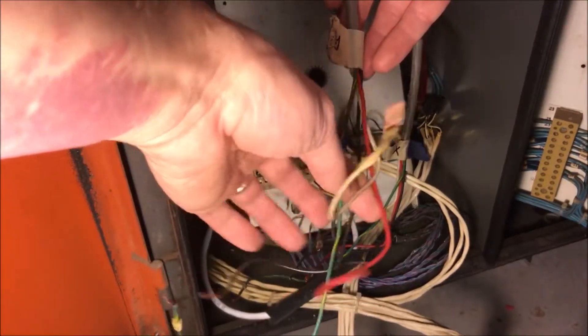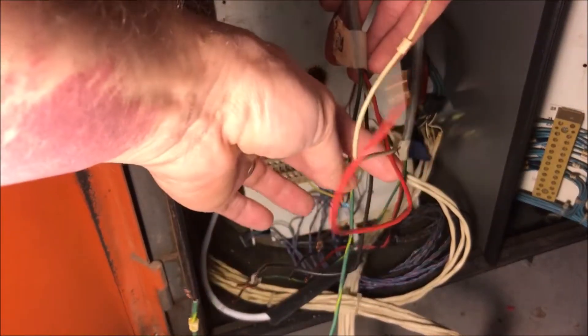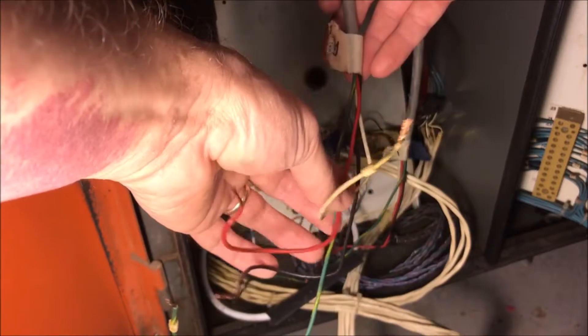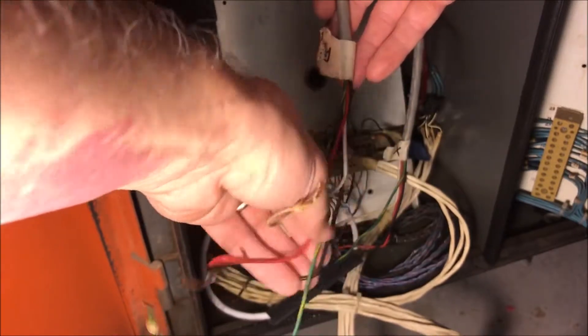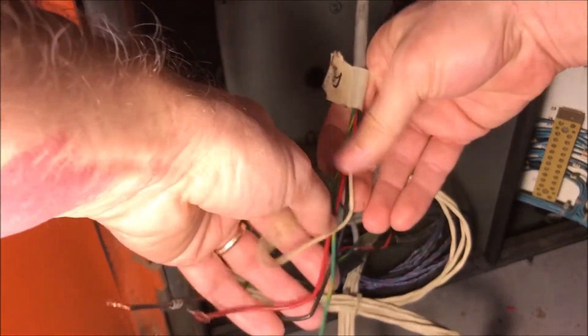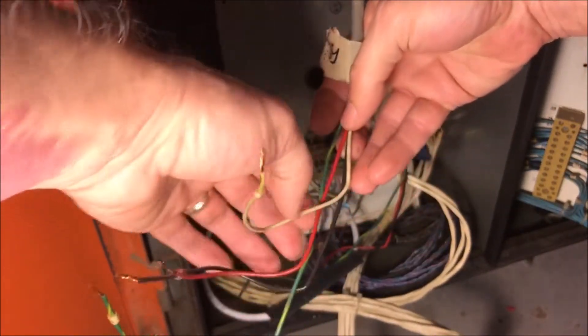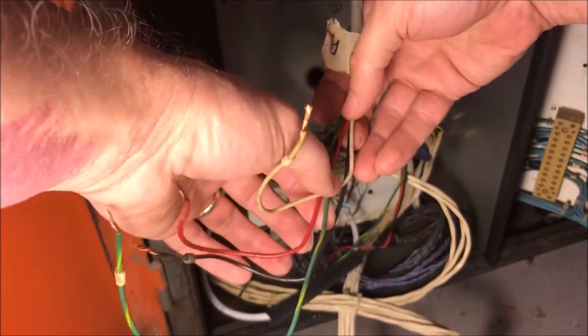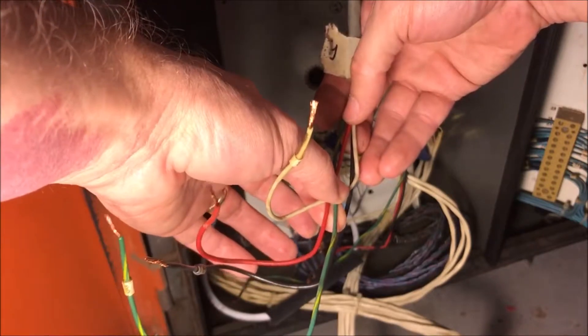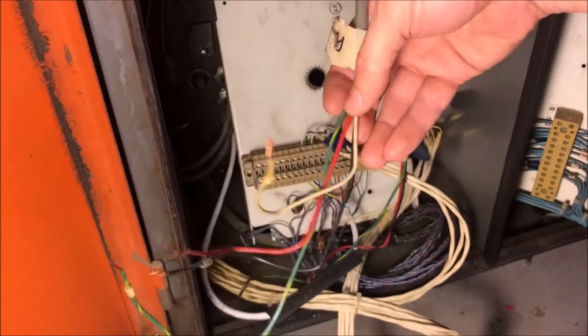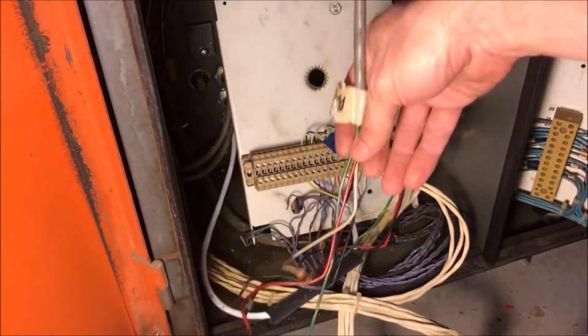The red and the black are for the limit switches and the green and the white are for the home switches.